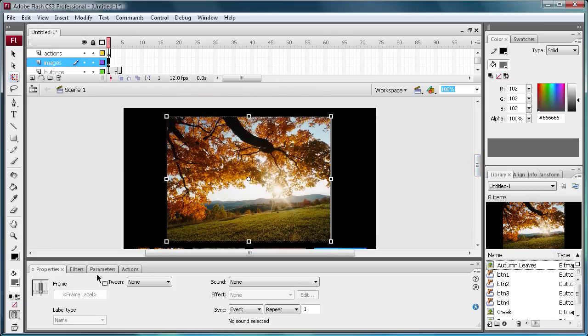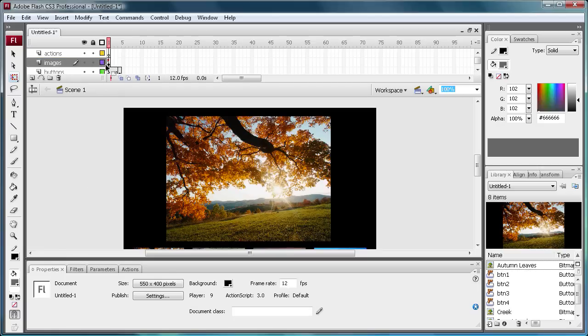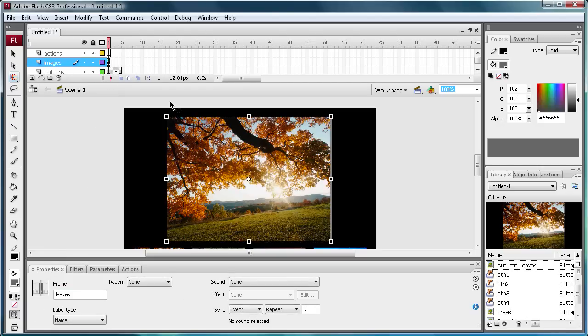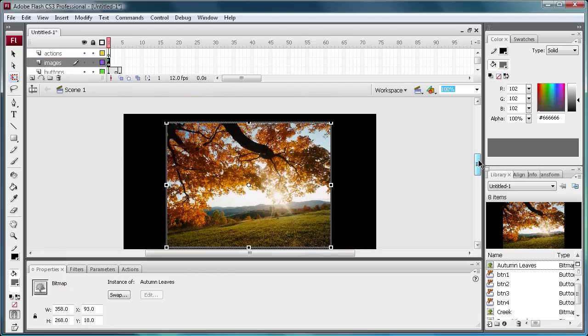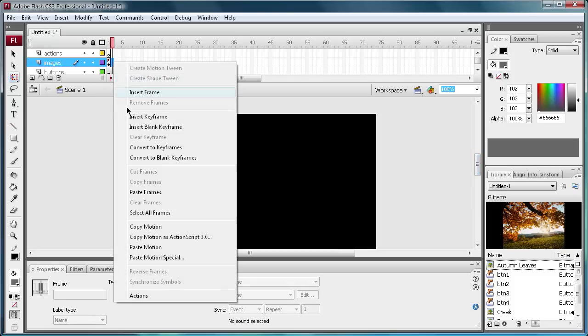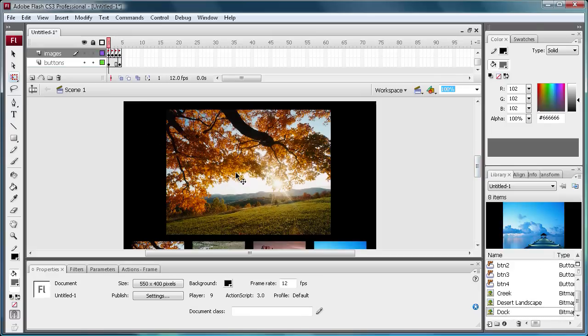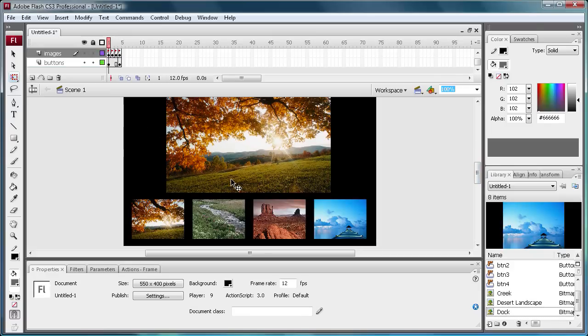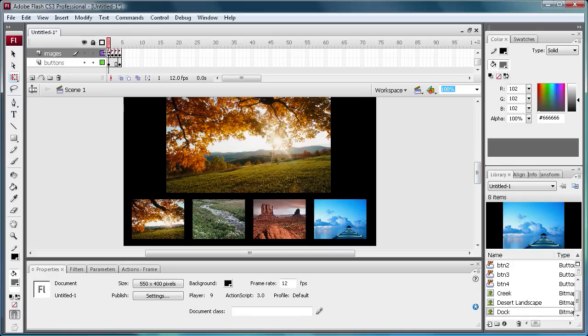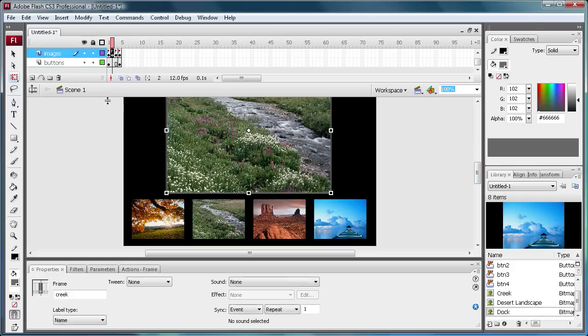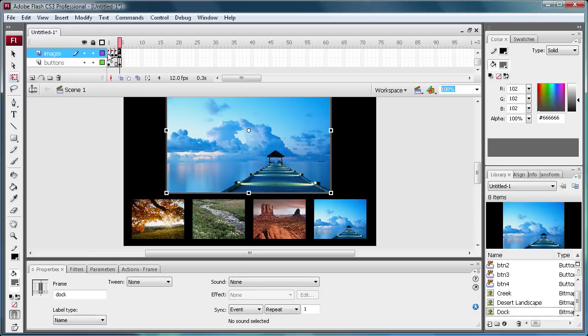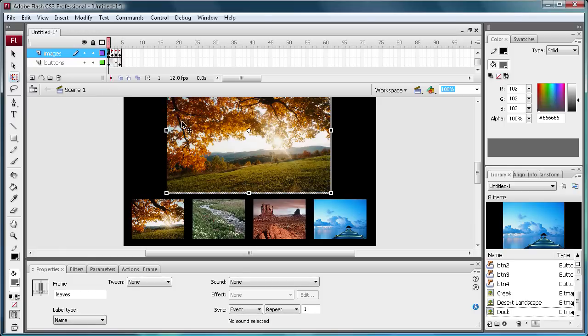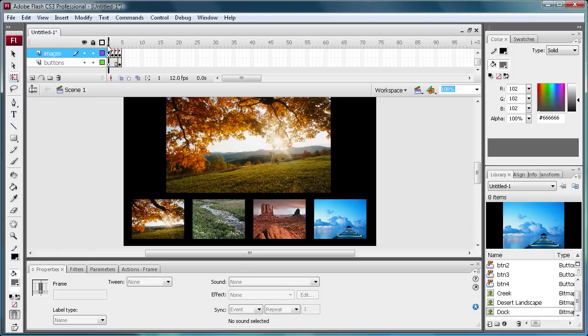Now what we need to do is come and give it a frame label, and it's important that you remember this because we're going to reference it in the action script later. So I'm just going to call it leaves, and that's what we're going to do for each of these buttons. I'm just going to make a new layer, insert keyframe. I'm going to pause this and do that for the other three and I'll be back in just a sec. Alright, so now I have all of these images and they each have a frame label: creek, desert, dock, and then the first one leaves. And you can see they're each on their own frame and in the same exact spot.